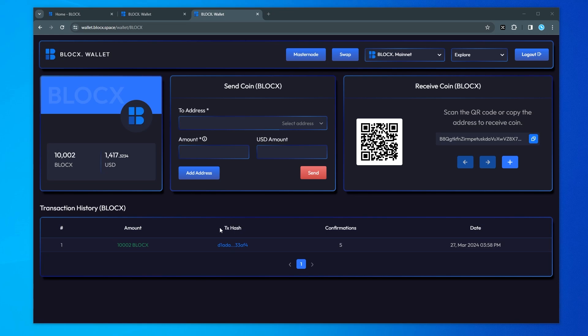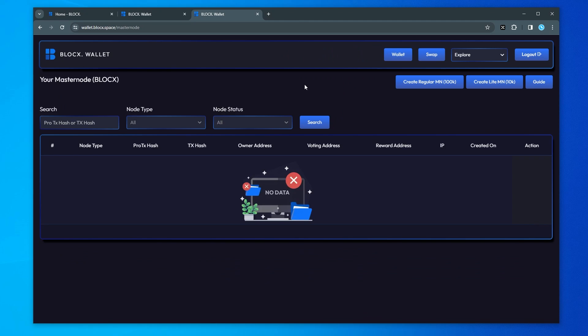Okay so I've just waited a little bit for some more confirmations to come through. We have five now. What I'm going to do is I'm going to go over to the next step which is to set up our master node. So we have the option up here at the top. I'm just going to go ahead and click on that and this is where we're going to be creating our master node.